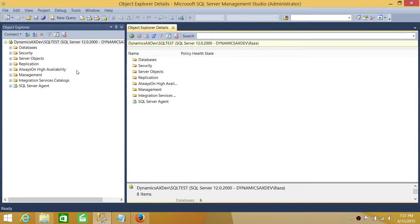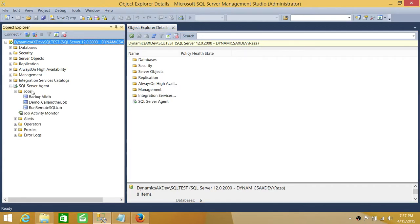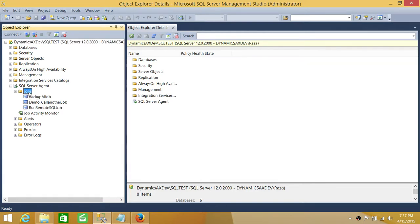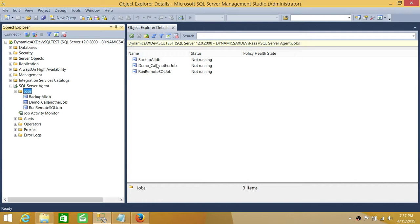In order to look at currently running jobs in SQL Server using this method, you need to expand SQL Server Agent and click on Jobs. Keep in mind that if you look at the Jobs tab and expand the plus sign, this will only show you the job names but will not show you the status. If you want to see the status, you need to click on Jobs, and it'll show you all job names and status right here.